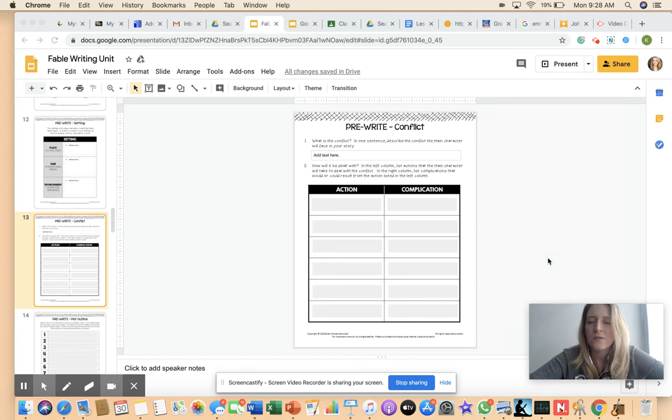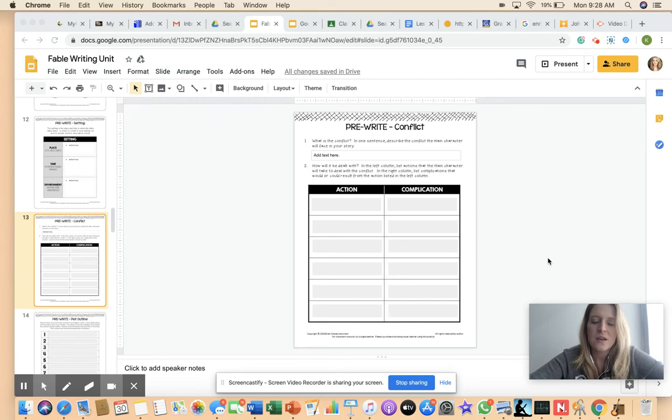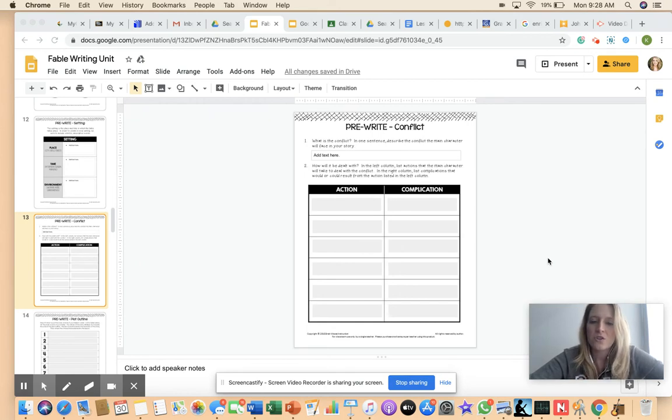And then eventually in most stories, they get to the end where they were able to resolve the conflict, but it just brings a little bit more excitement to the story. So make sure that you're brainstorming those ideas as well.